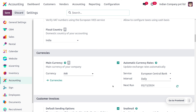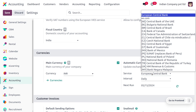Scrolling down, you can find the Currencies section. By default, we will be managing with INR since that is the default currency of the company. We can also configure multiple currencies for a company. Here you can see we have enabled the automatic currency rate, which updates the exchange rate automatically, and we have set the service as European Central Bank. If you want to choose any other service, you can choose it from the list.